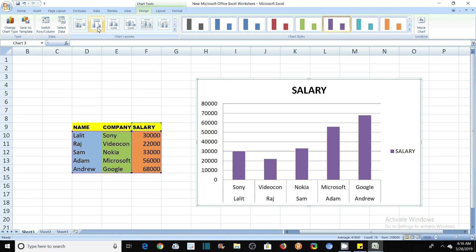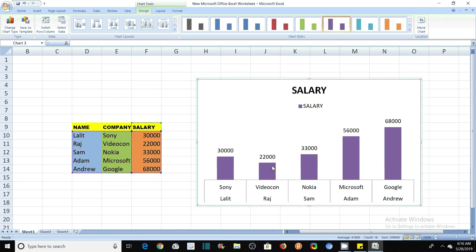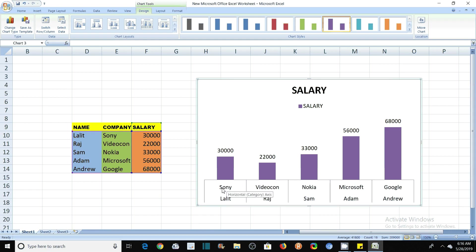If you click on this second layout, layout 2, then you see that the axis that we had here has been removed and the entries like 30,000, 22,000, 22,000 are written on the top of these graphs, and the bottom entries are same. Just has been changed like Sony and Lalith has been flipped.